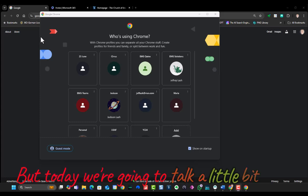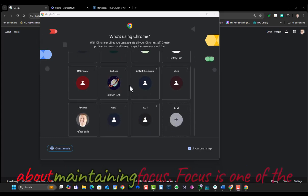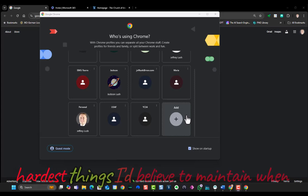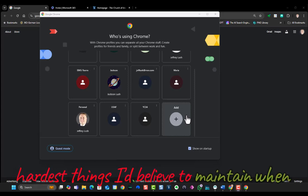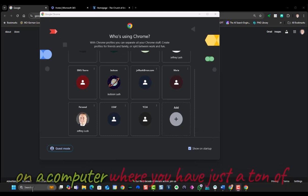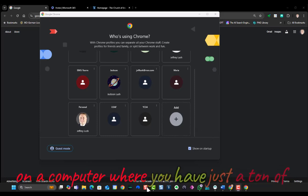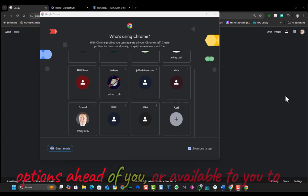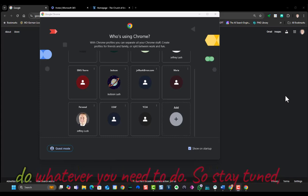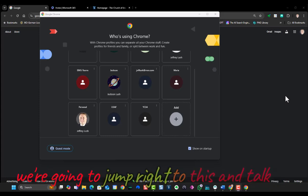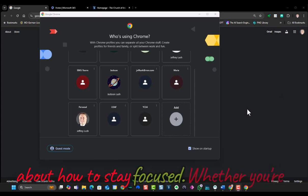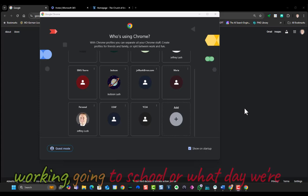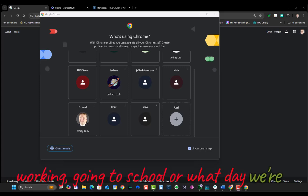So today we're going to talk a little bit about maintaining focus. Focus is one of the hardest things, I believe, to maintain when you're working in an environment, especially on a computer where you have just a ton of options available to you to do whatever you need to do. So stay tuned. We're going to jump right to this and talk about how to stay focused, whether you're working, going to school, or what have you.